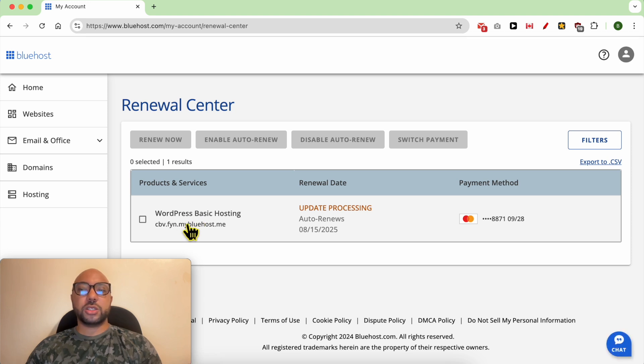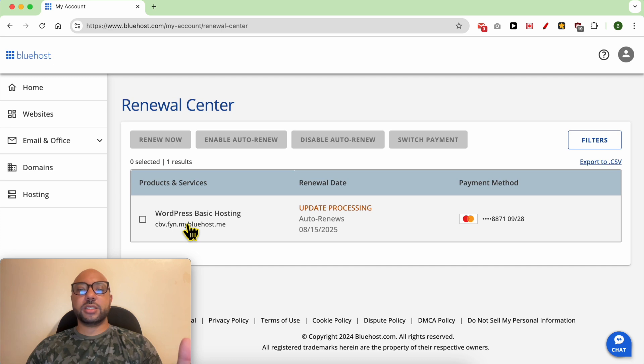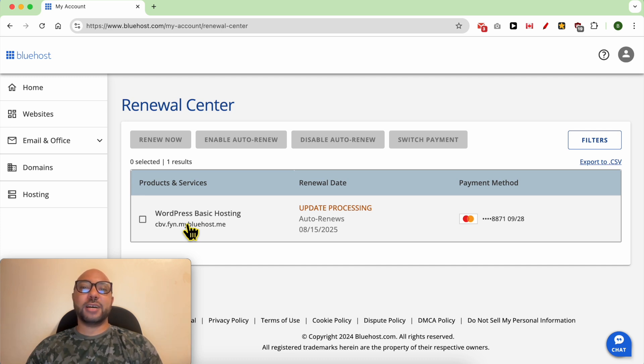So now, even though they have my credit card information, they can't make a payment that I don't like. And this is how to fix this issue.